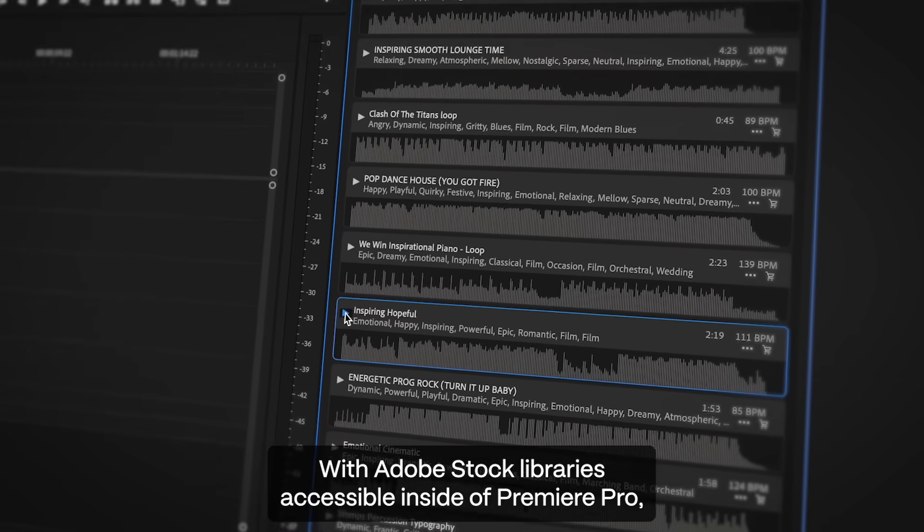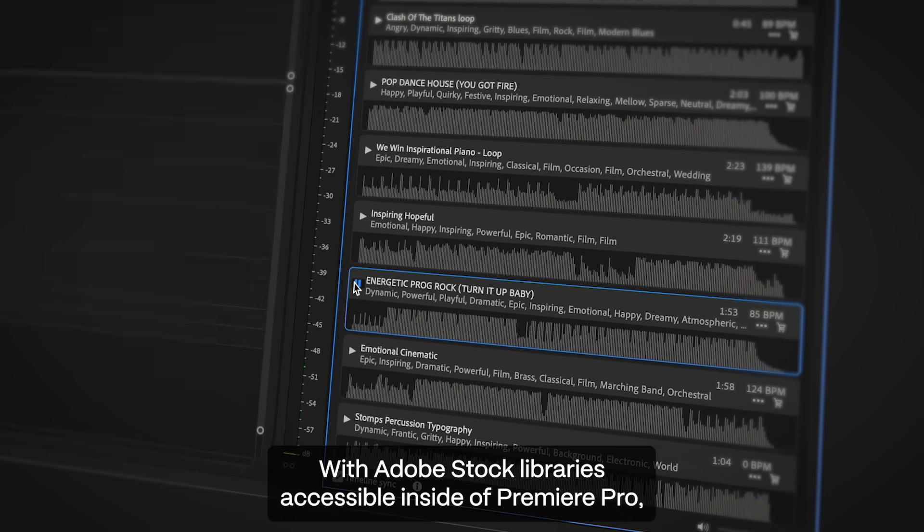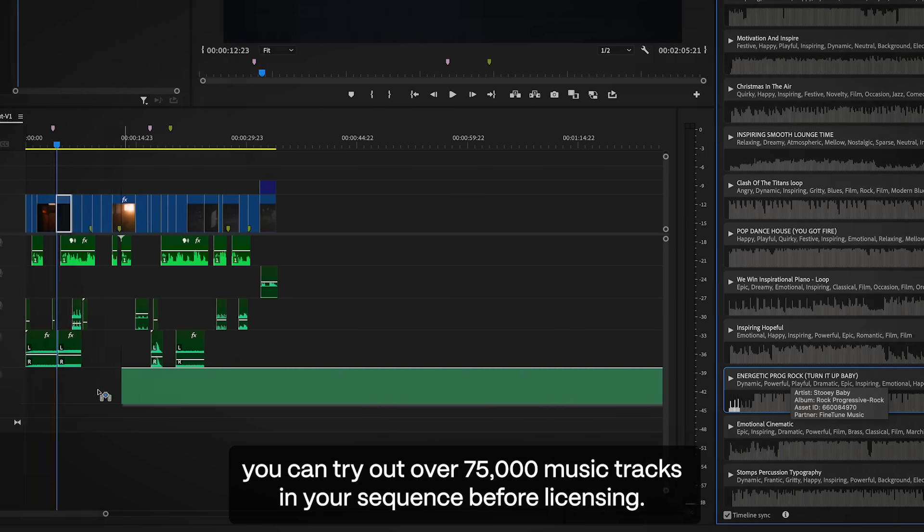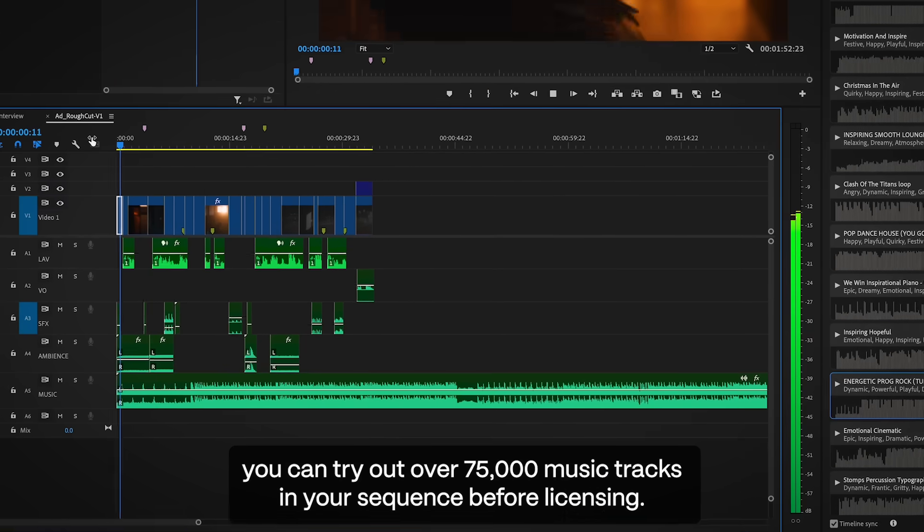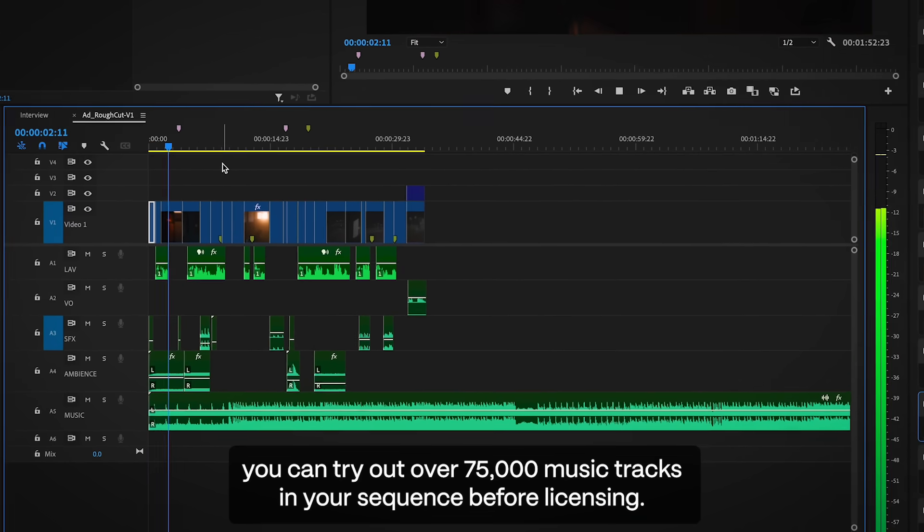With Adobe Stock Libraries accessible inside of Premiere Pro, you can try out over 75,000 music tracks in your sequence before licensing.